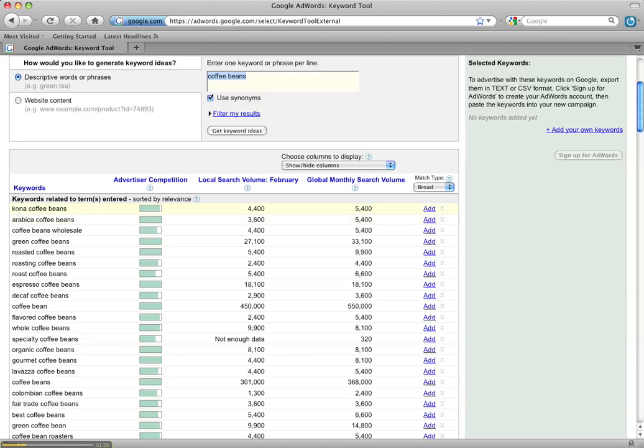These are a little bit better long tail keywords that are more specific and your customers when they're looking for a more specific thing will be more likely to purchase from you because they're finding exactly what they want.